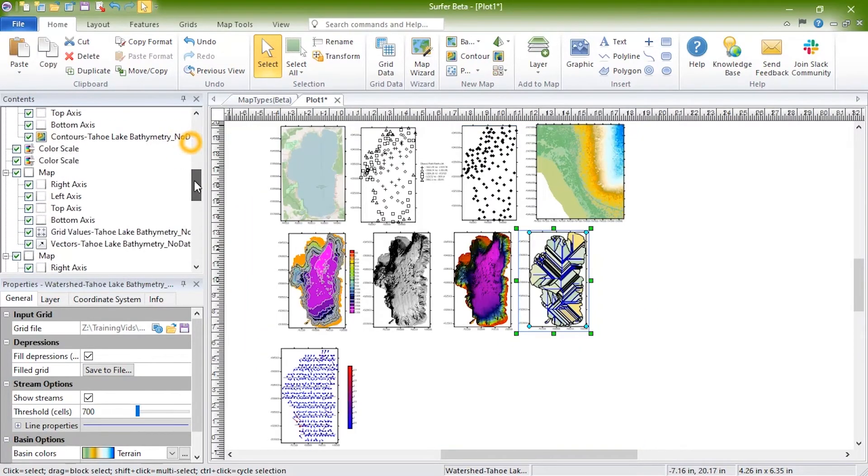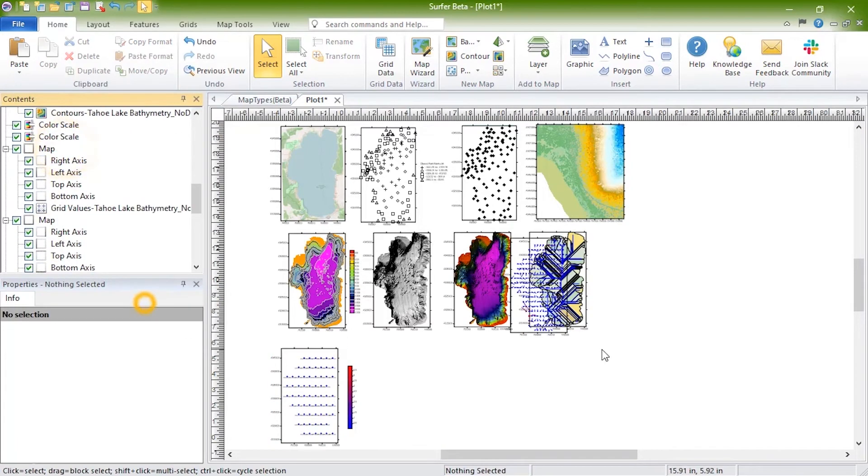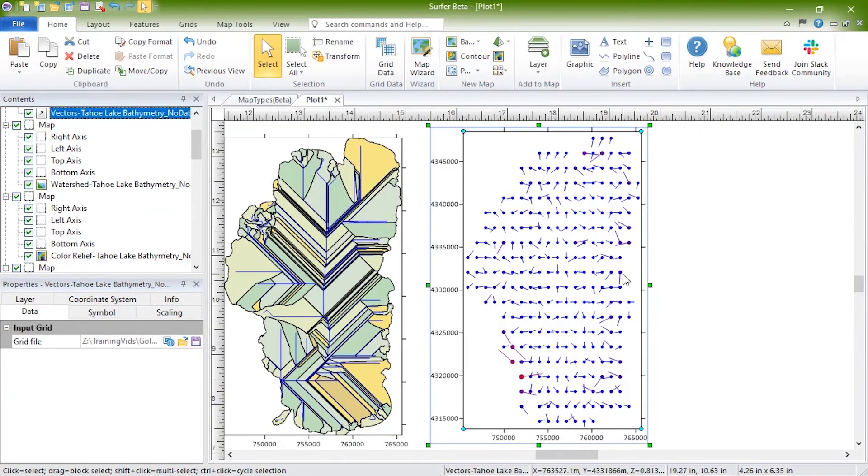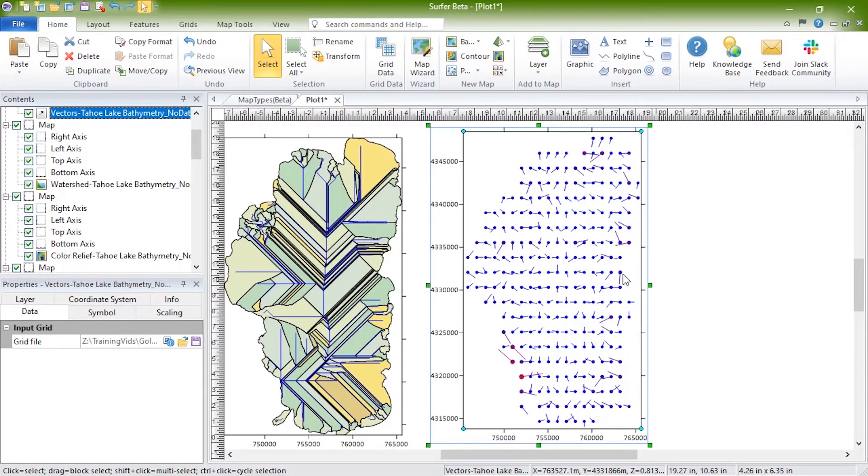Vector maps display directional and magnitude data using individually-oriented arrows. Vector maps can be created using the information in one grid file or two grid files. For one-grid vector maps like this one, at any grid node on the map, the arrow points in the direction of the steepest descent, and the arrow length is proportional to the slope magnitude.